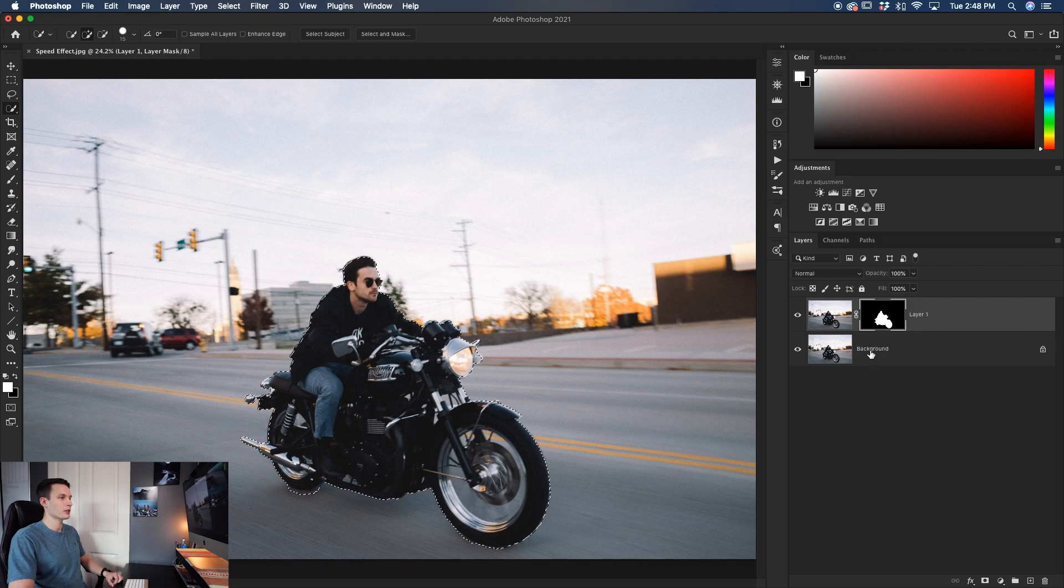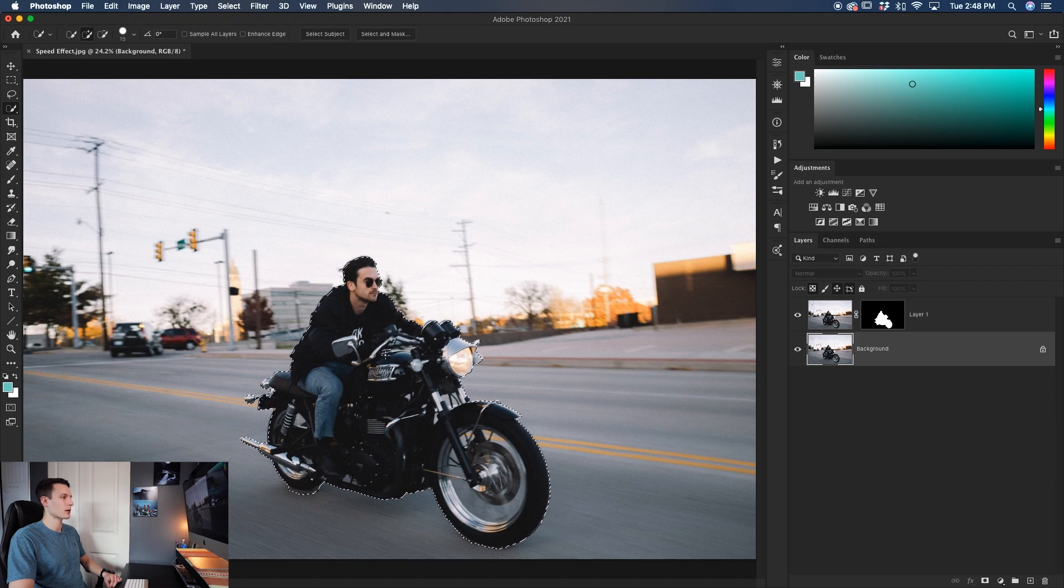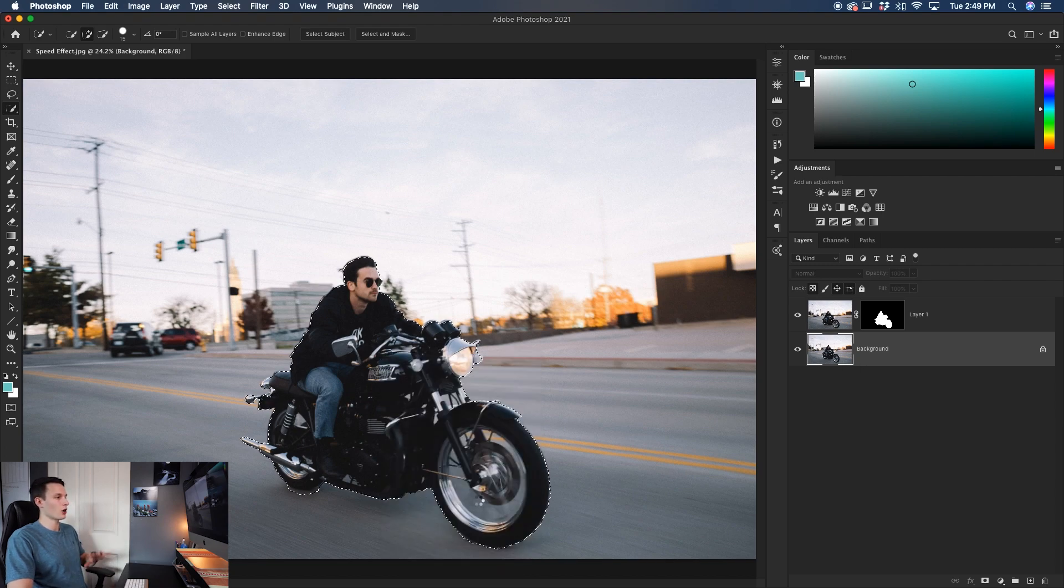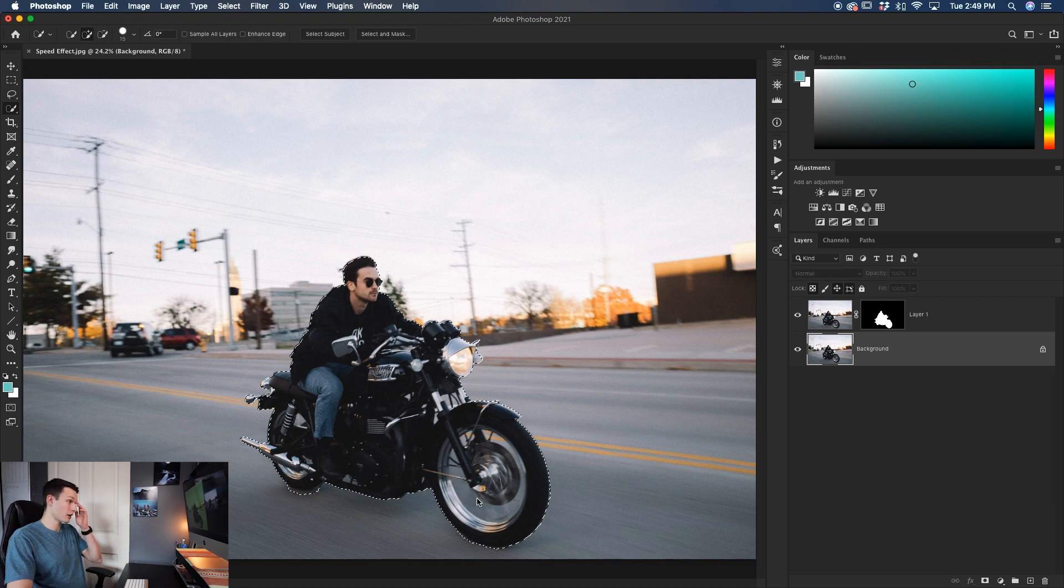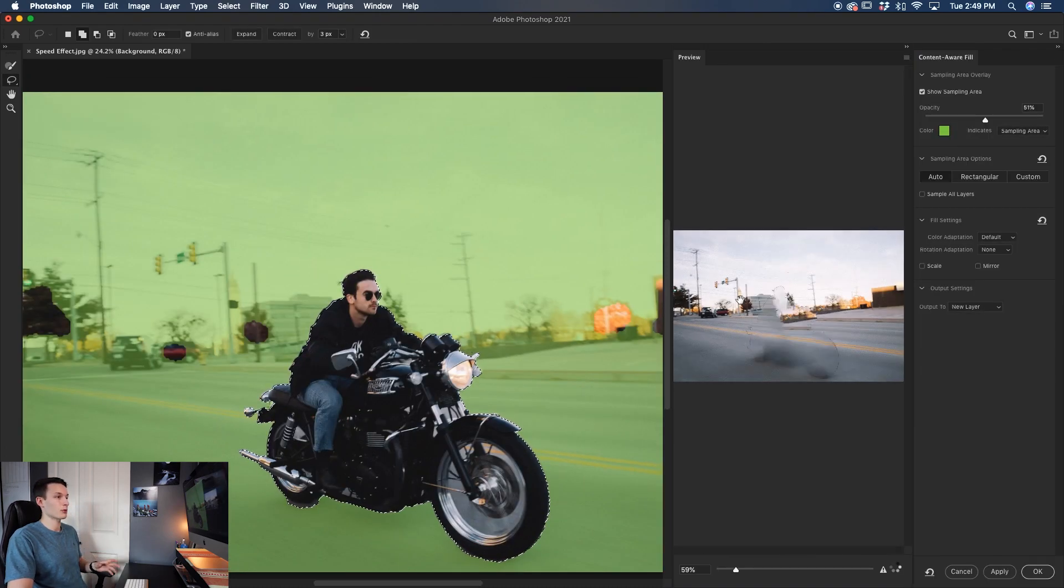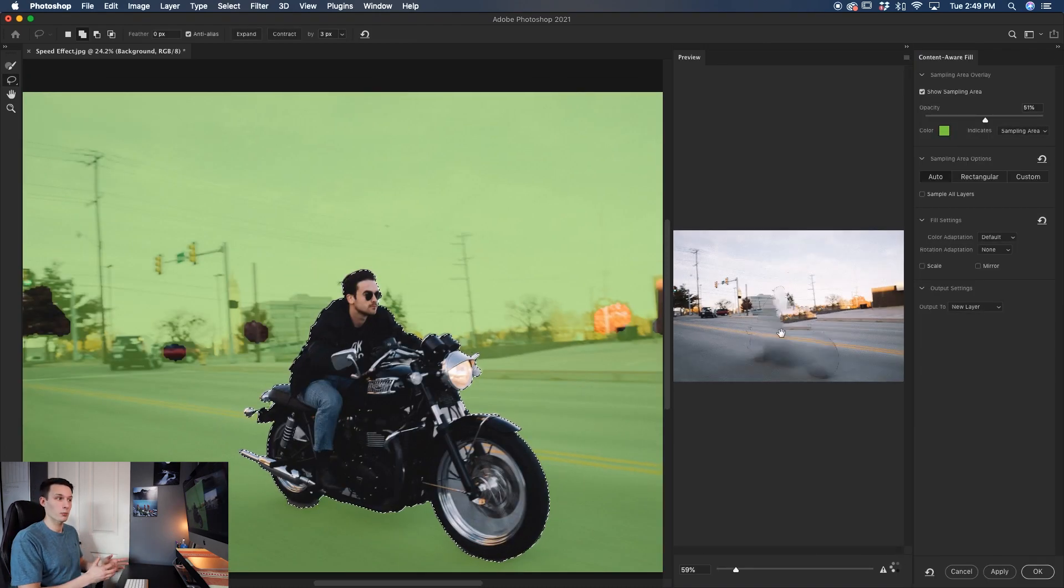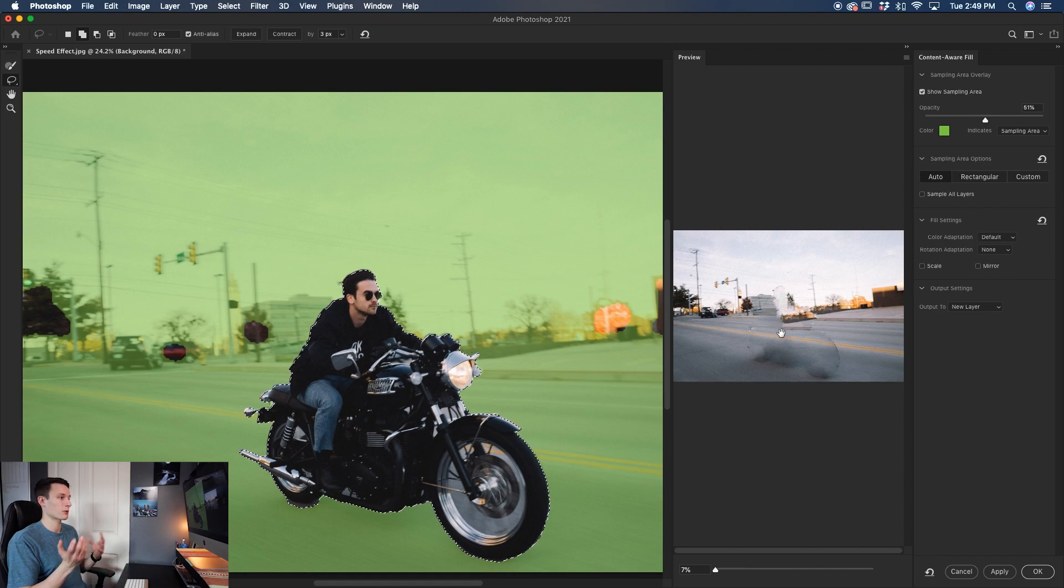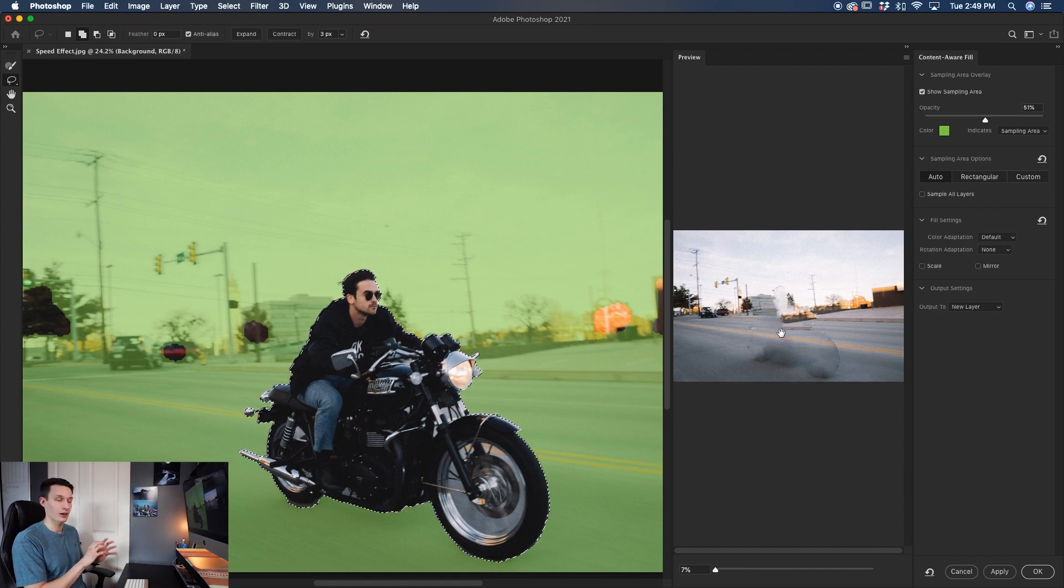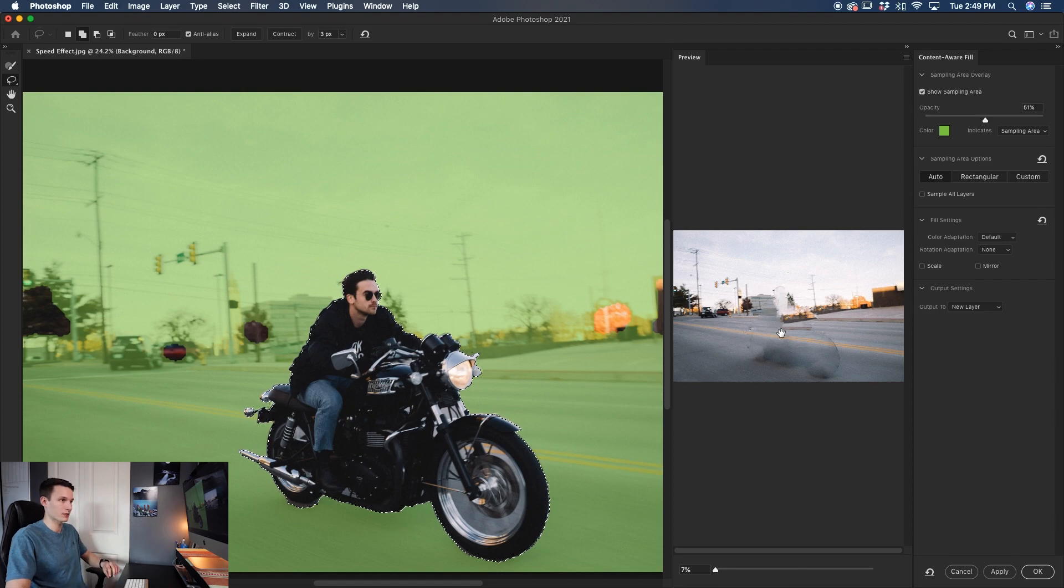Now click on that background layer and what we're going to do is right click in that selection and then go down to content aware fill. This is going to open up a new dialog box where we can basically replace our subject with more background. So then when we blur it, we don't have streaks of our subject left over behind with our blur effects.